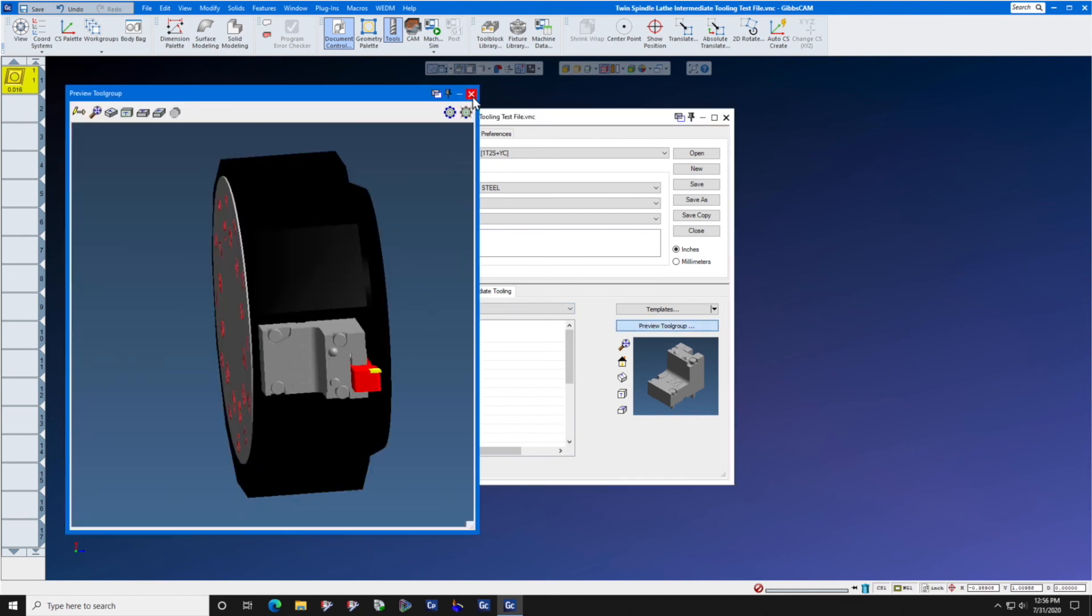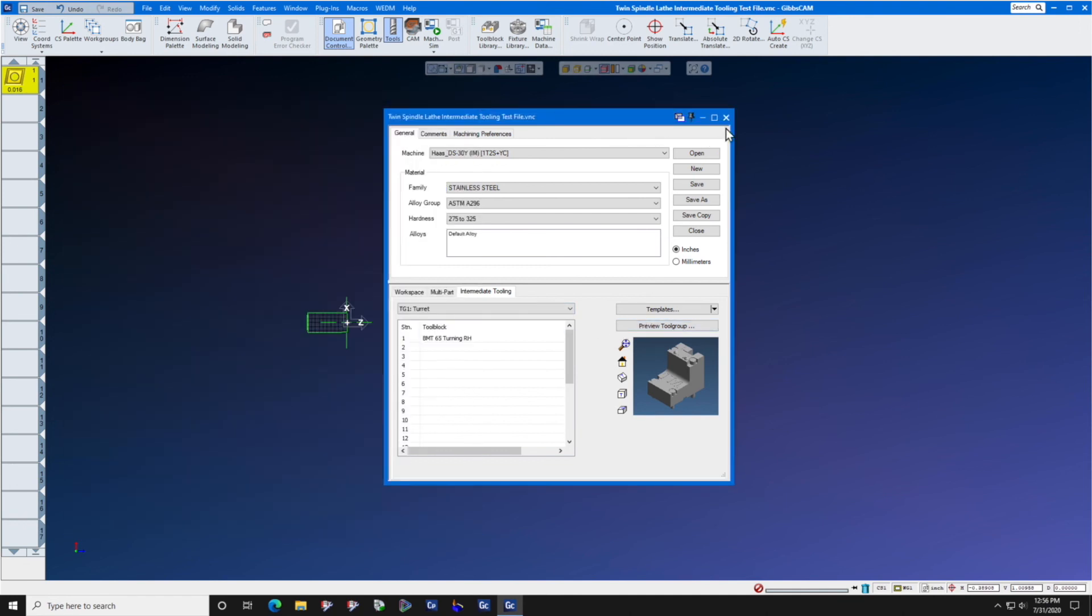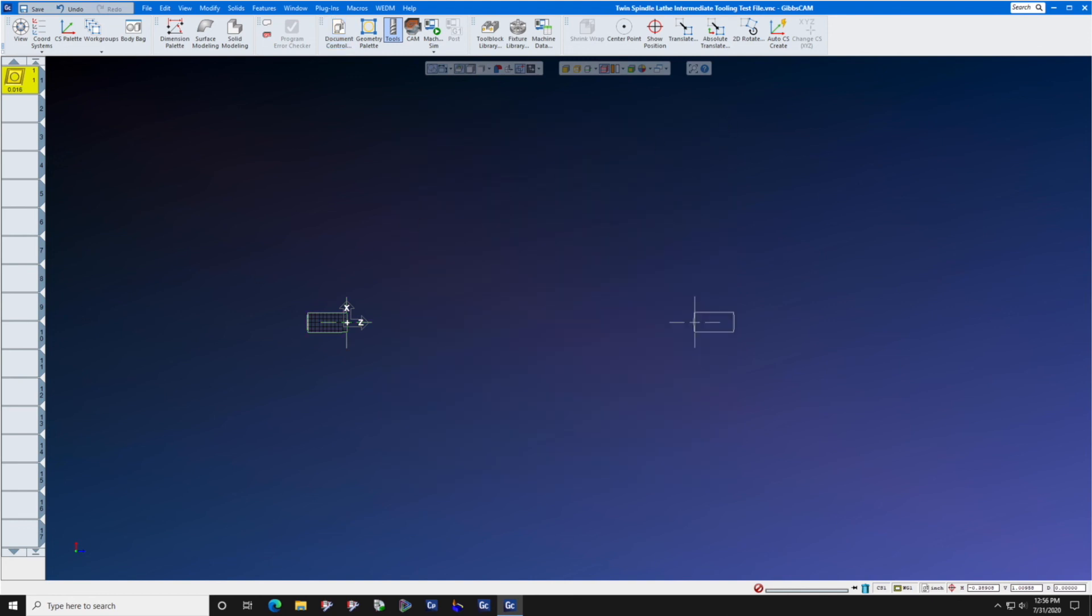In the next lesson, we will show you how to create a live tool holder.